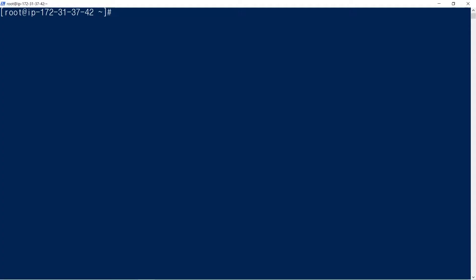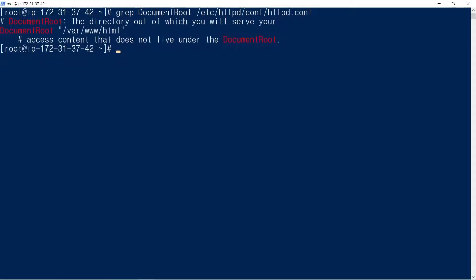We create a simple web page. Grep document root httpd.conf. Document root is /var/www/html.